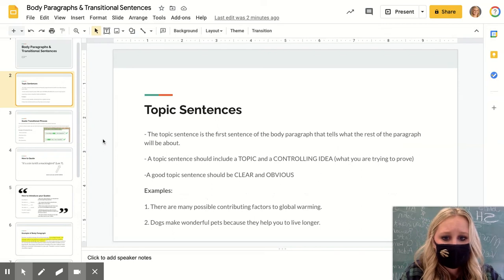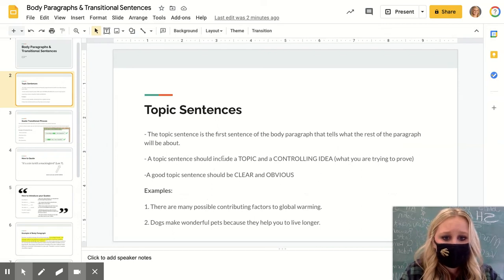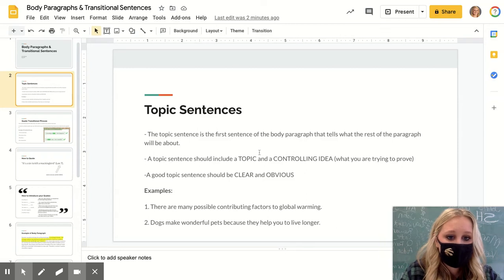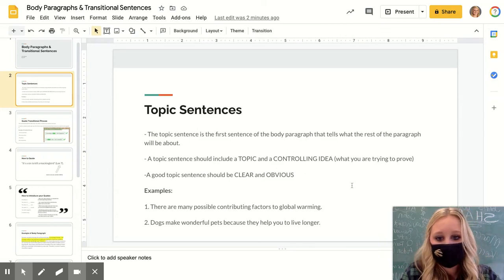They need to be clear and concise. It should include the topic — meaning from your thesis — and the controlling idea, meaning what you're trying to prove.